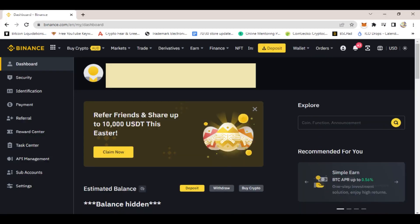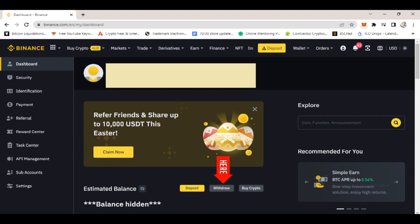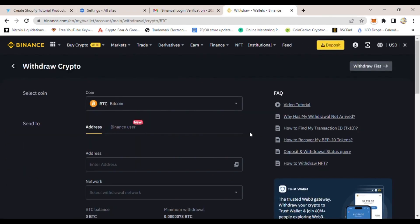If you go down a little bit, you will see where it says buy crypto, withdraw. Then click where it says withdraw. Once you click that, it will take you